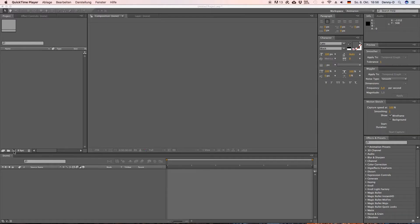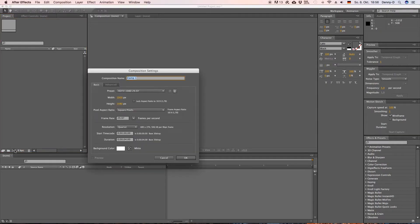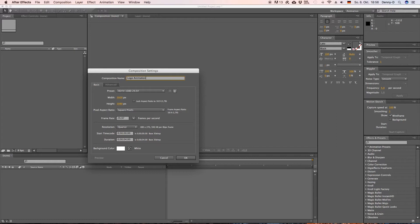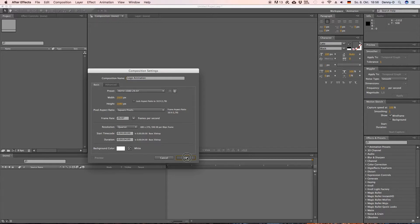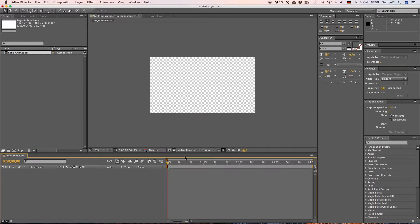So first of all we want to create a new composition. I'm gonna call this one logo animation. I have this 1920 by 1080, 30 frames per second and I set the duration to four seconds.